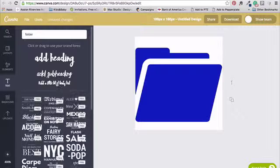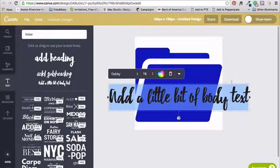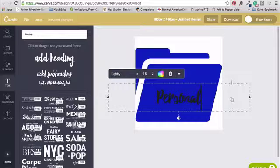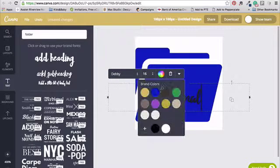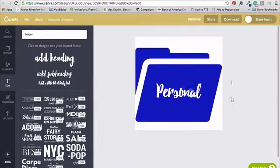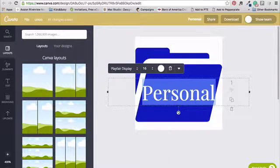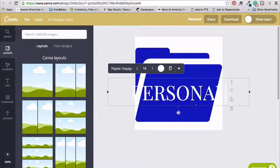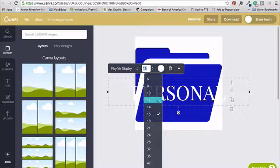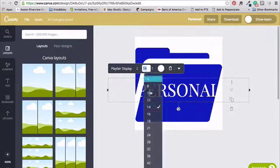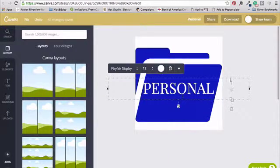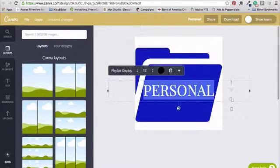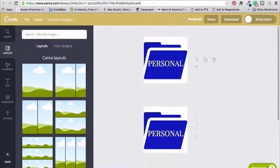And then you can also go ahead and add in your text. And you can personalize that. You can change up the color. You can also, instead of using a word, you can go and search icons.